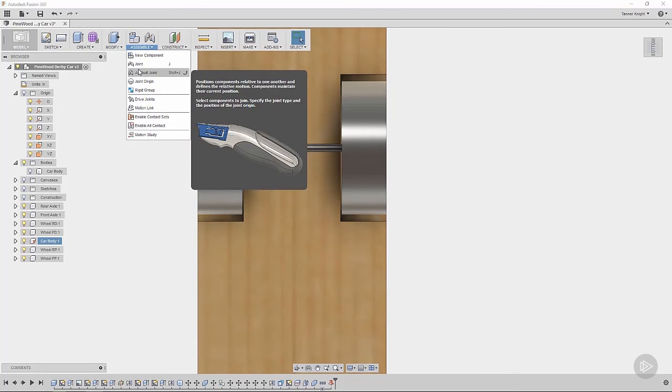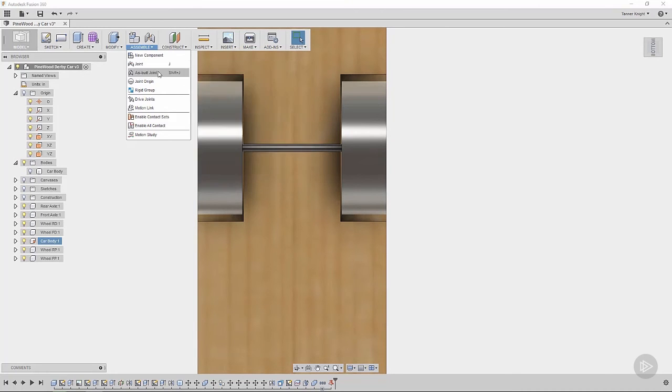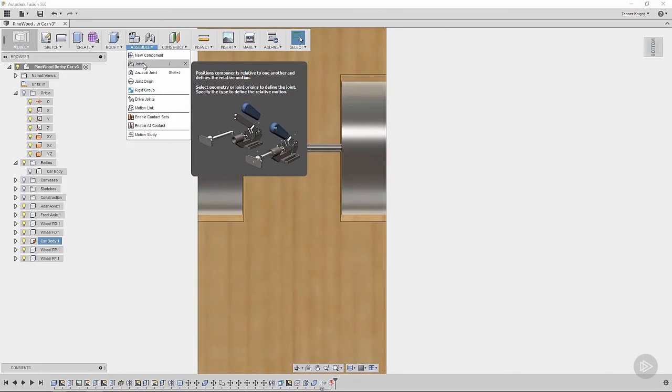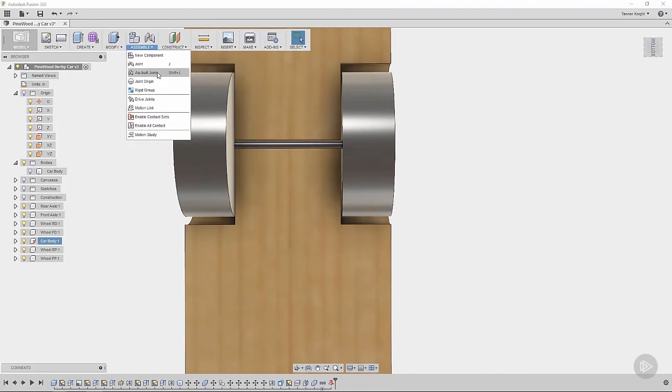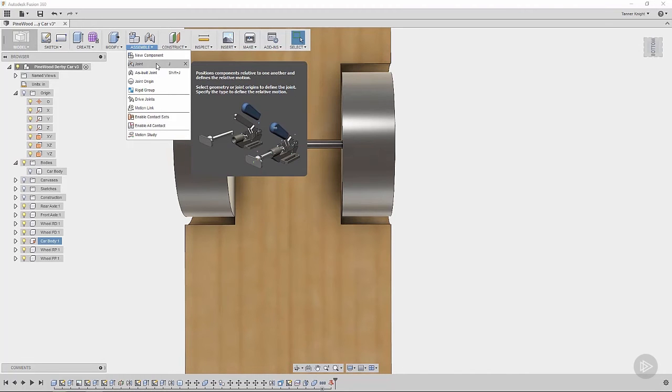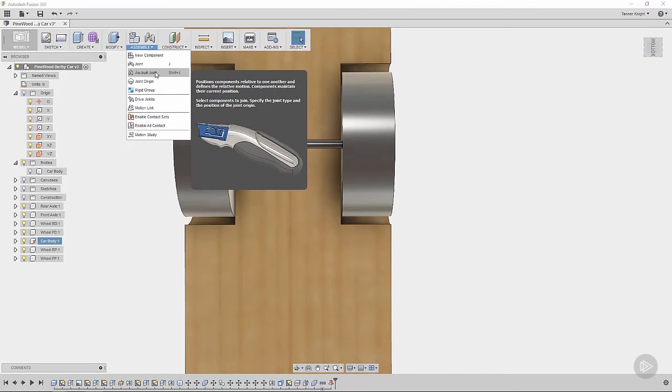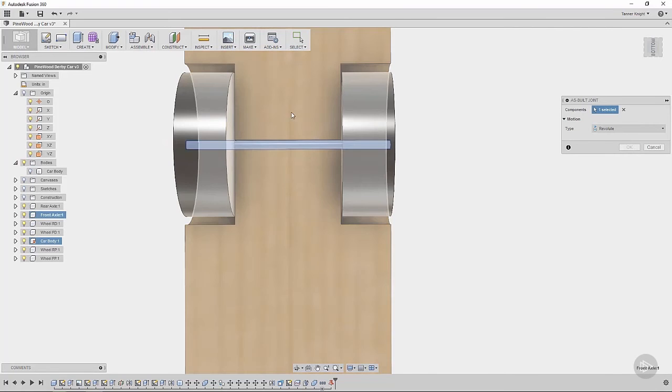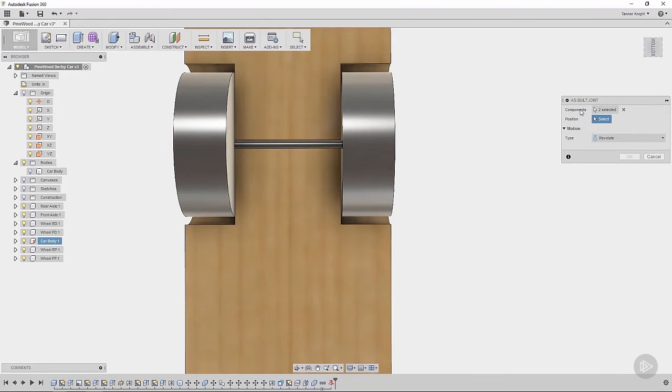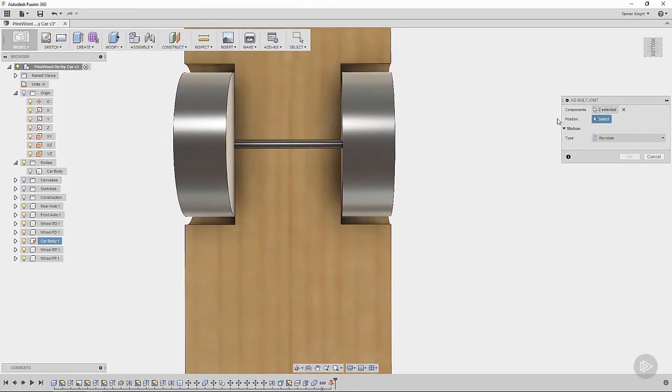The other more generic joint option, if we look at the tooltip, we can see it positions components relative to one another and defines the relative motion. So you can see, based on the picture, we have an assembly where items aren't necessarily touching. They're just kind of out in space. You can add these joints and these components will be pulled together into their spot. But for our purpose, the as-built joint, we can just say, we want an as-built joint for this axle and this car. And you can see in the component selection, we have two selected, the axle and the car.